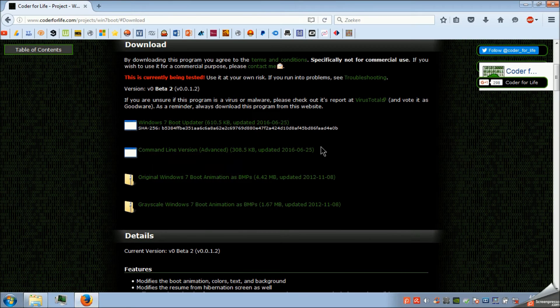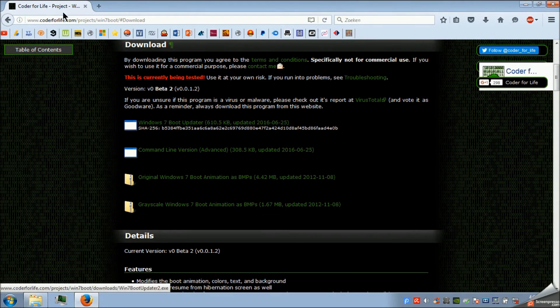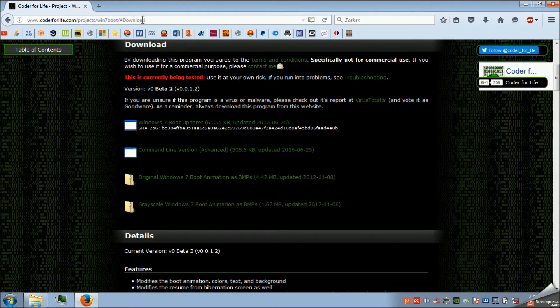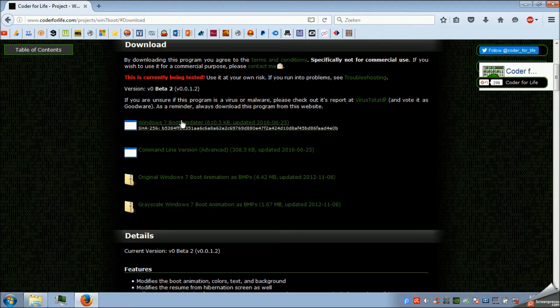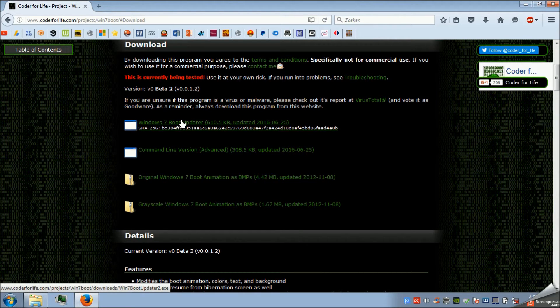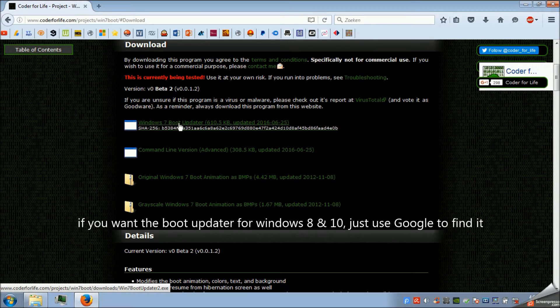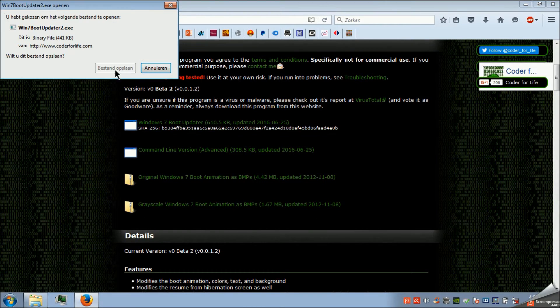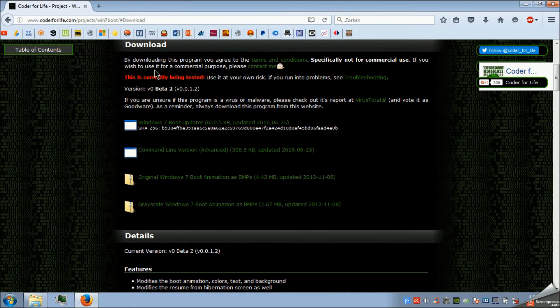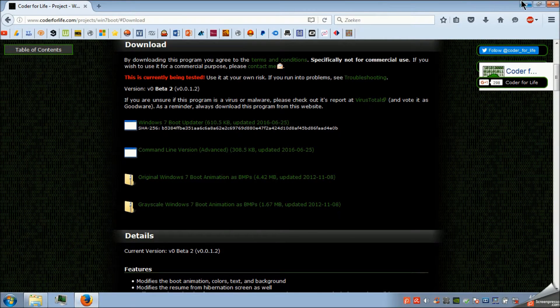So the first thing we're going to do is open up our browser and go to coder4life.com. I will put the link in the description to make it easier for you. This is the one you need: Windows 7 boot updater. If you click it you just have to save the file and that is it.